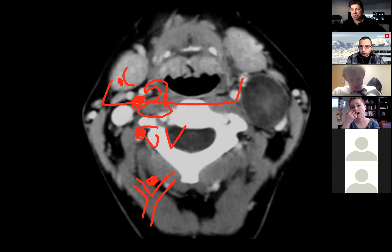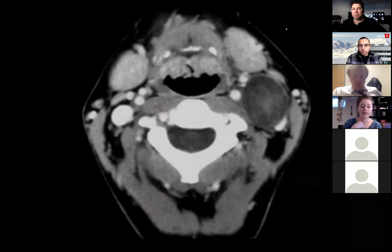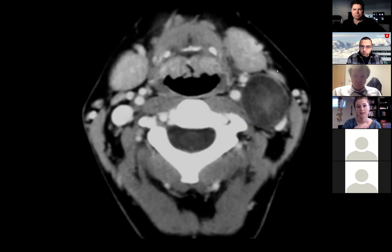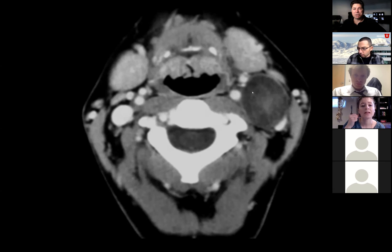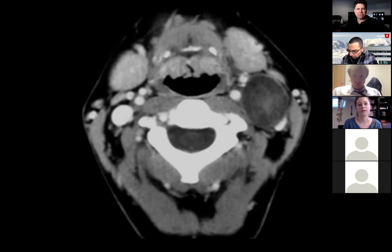Paragangliomas can happen in other places — rarely in the larynx. The vagale is centered two centimeters below the skull base; it'll be in between the carotid and the jug, just like this mass — but we usually talk about salt-and-pepper with those lesions.